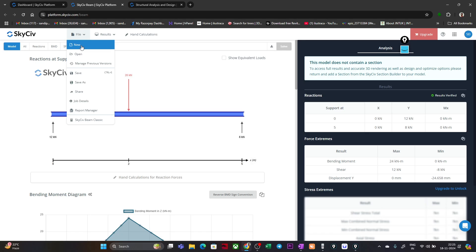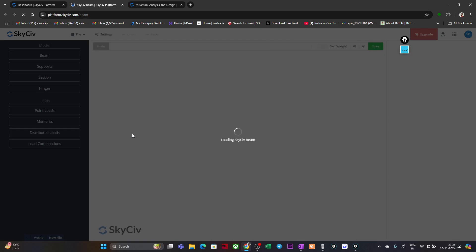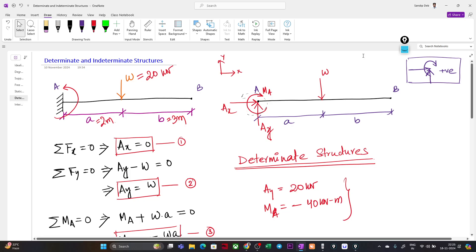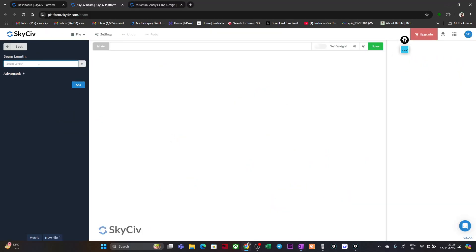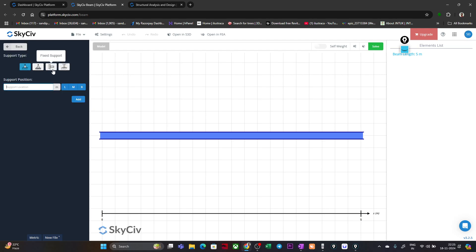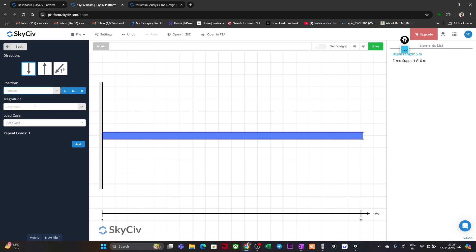Now let's create a cantilever beam. I'll open a new file. Click on a beam of 5 m length and click 'Add'. Go back to supports and assign a fixed support at the left end — that is the zero end — and click 'Add'. Then go to point loads and at 2 m distance from zero assign a downward load of 20 kN. Click 'Add'.